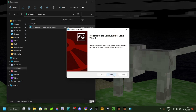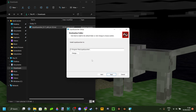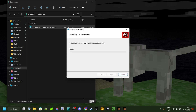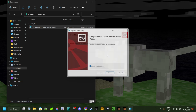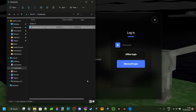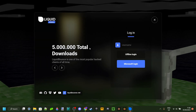We can click next, then next again, and then install. It's going to install the Liquid Launcher — it took about five seconds for me. Once that's done, click finish and it's automatically going to open up.